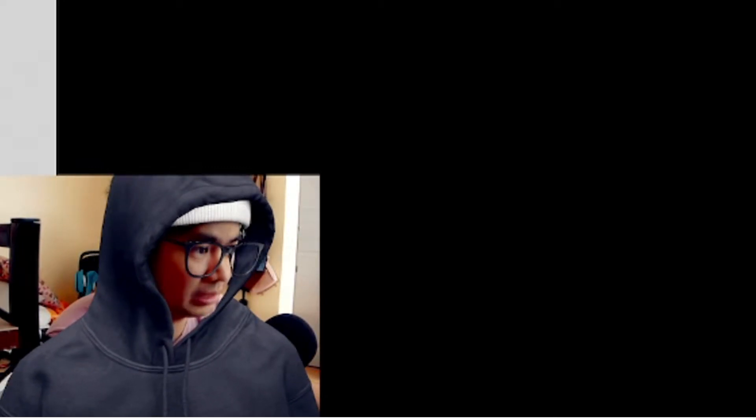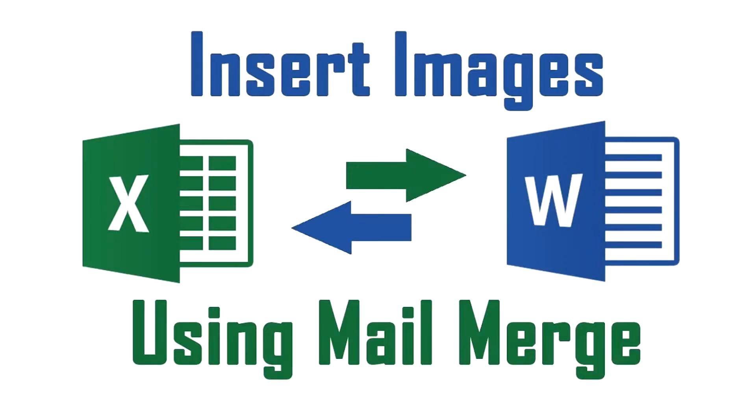This topic for today is about Microsoft Word and Excel, and it's called Mail Merge. Mail Merge basically is used to link or communicate between two applications, from Microsoft Word to Excel. You use Microsoft Excel as a database where you get your source of data.